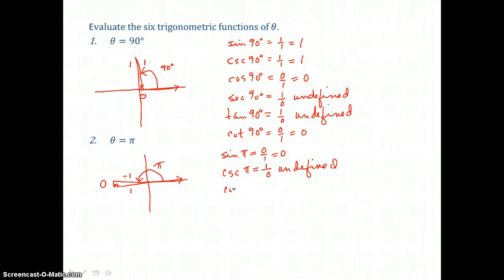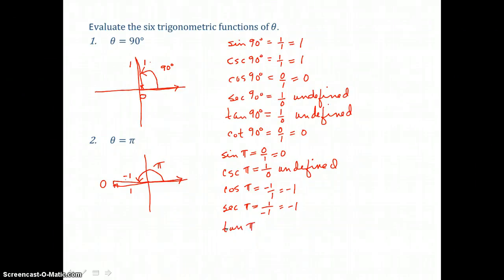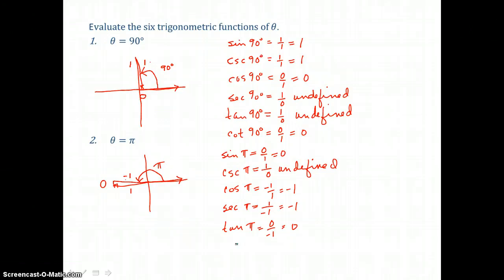Cosine of pi is adjacent over hypotenuse, negative 1 over 1, or negative 1. Its reciprocal, secant of pi, is hypotenuse over adjacent, 1 over negative 1, also negative 1. Tangent of pi is opposite over adjacent, 0 over negative 1, which is 0. And cotangent of pi is adjacent over opposite, negative 1 over 0, which is undefined since we can't divide by 0.